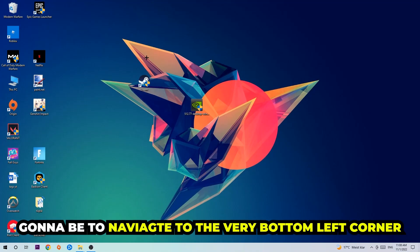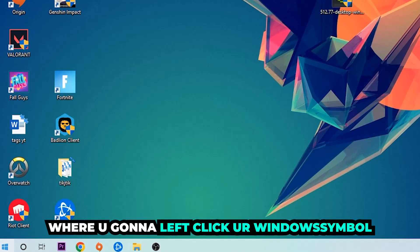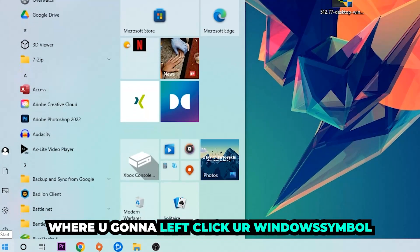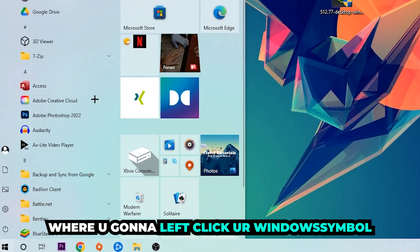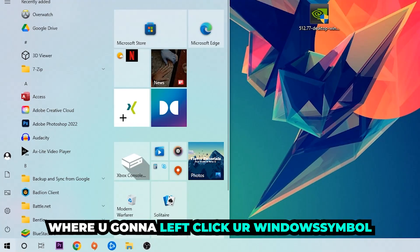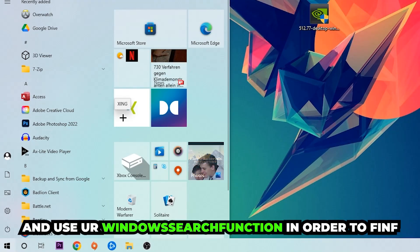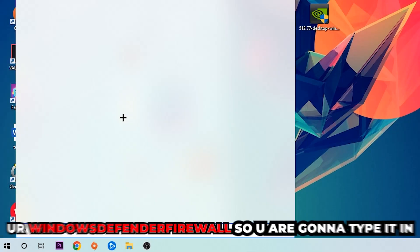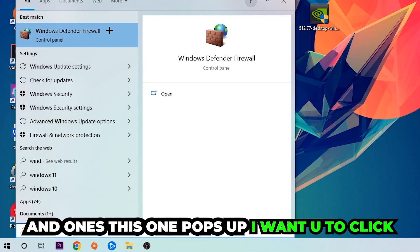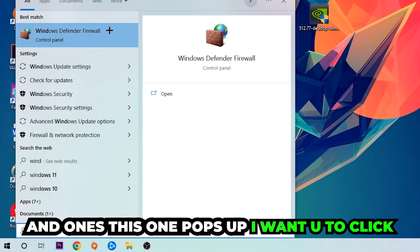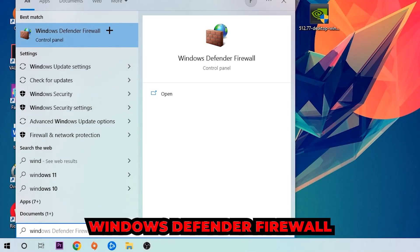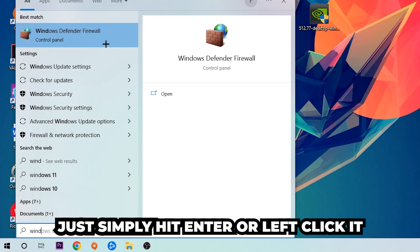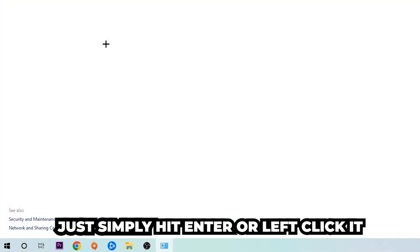The first step I would recommend for everybody is to navigate to the very bottom left corner of your screen, where you're going to right-click your Windows symbol and use the Windows search function in order to find Windows Defender Firewall. Type it in and once it pops up, click on Windows Defender Firewall or simply hit Enter.